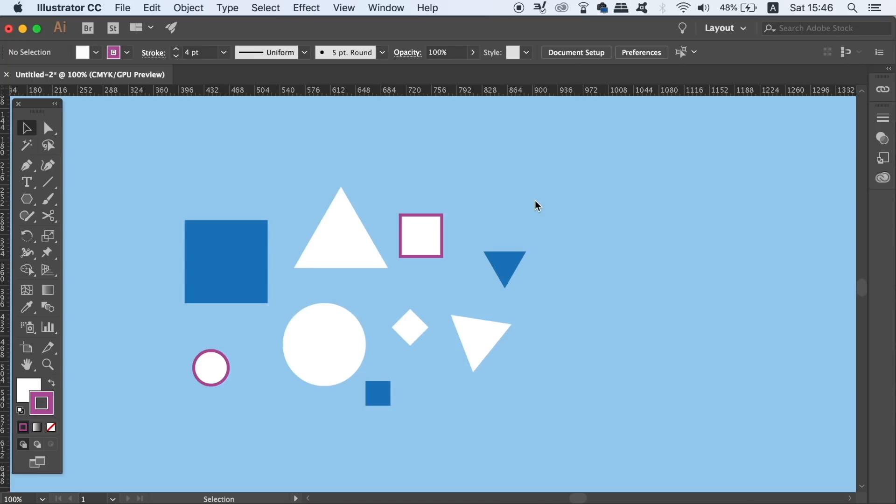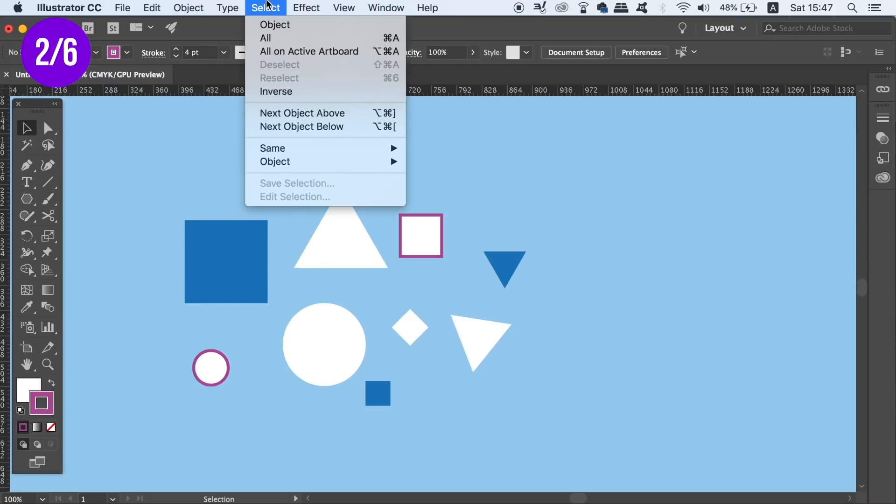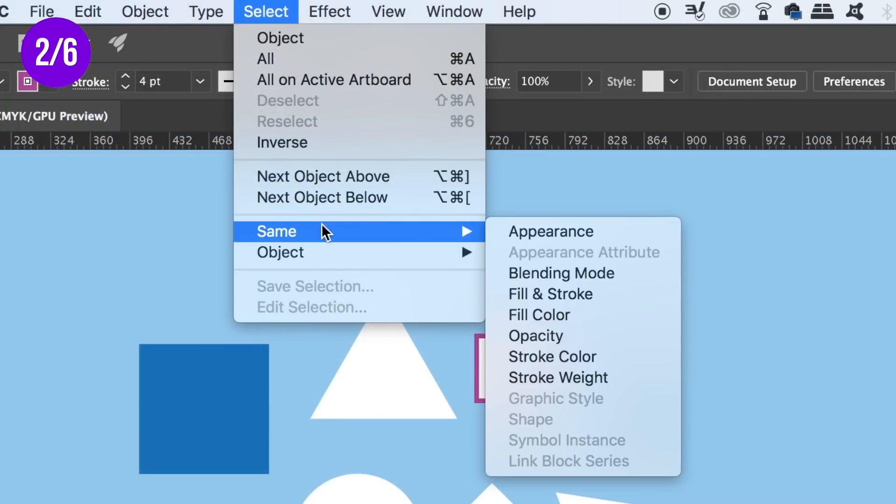The second tip to boost and improve your Illustrator workflow is going to allow you to click multiple objects or design elements that share a similar quality. So sometimes when working in Illustrator, we might have a very busy design with many different objects. Maybe we want to select every object with a white fill color. It might take a long time to go around your design and click every single white object. So instead, we can use the Select Same function which is found here.